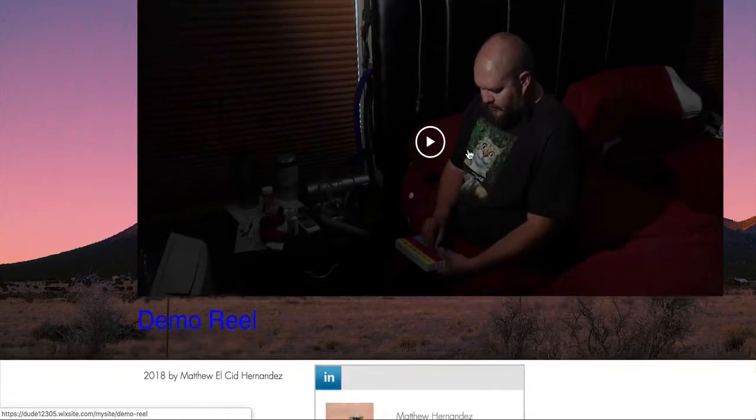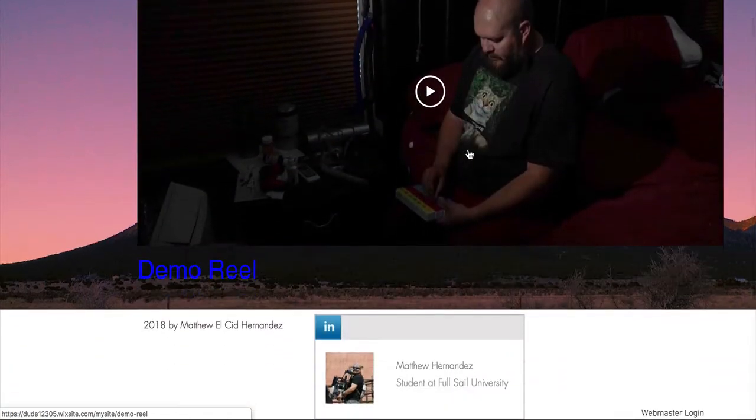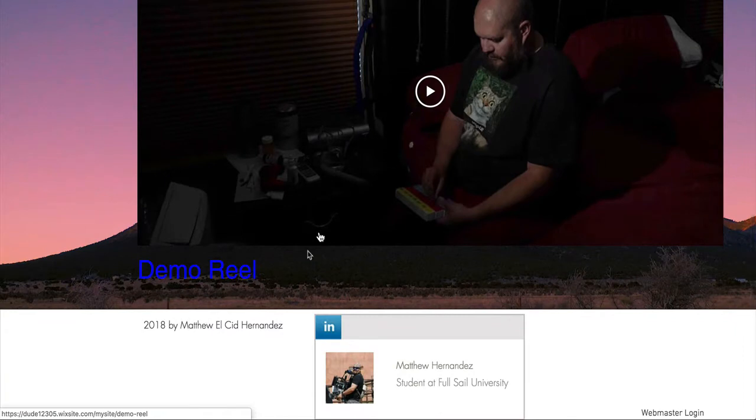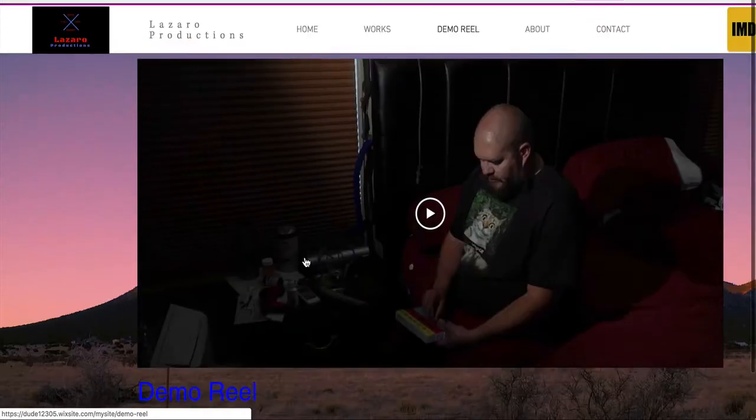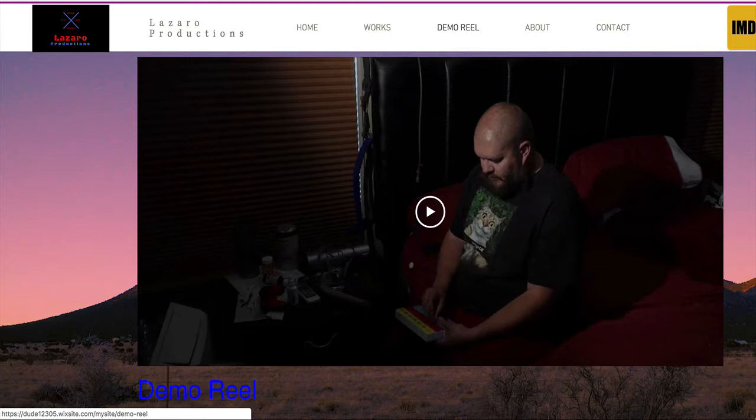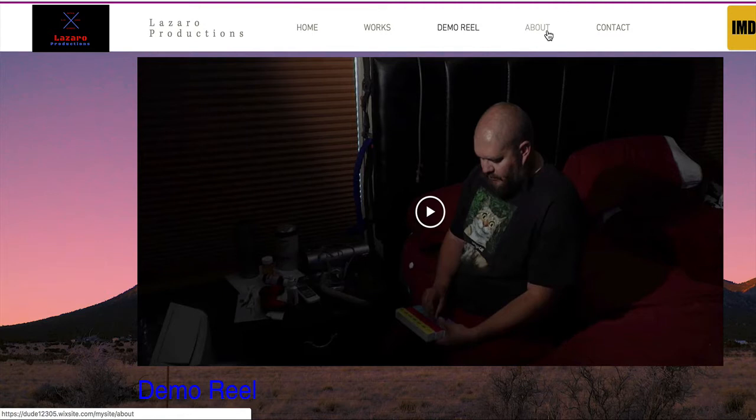You could put your demo reel at the top of it, I suppose. Again, I think this could be a little more subdued down here. Probably in white, I think, would be good.